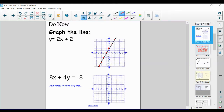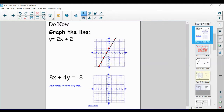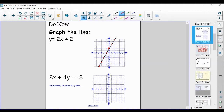Now let's talk about 8x plus 4y is equal to negative 8. We want to solve for y first. We have 8x plus 4y is equal to negative 8.